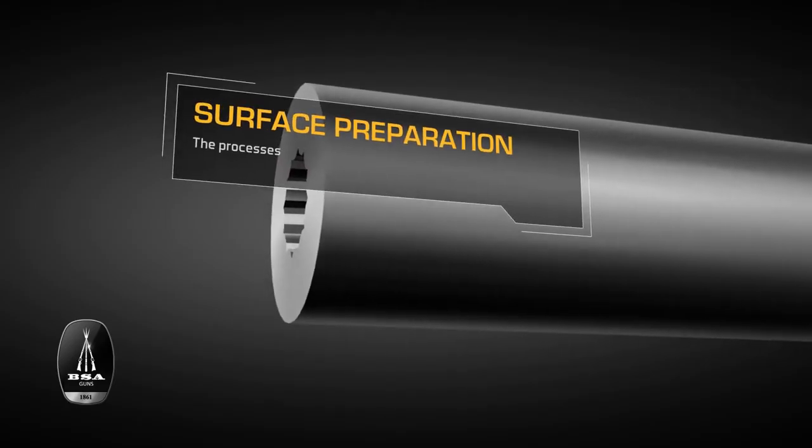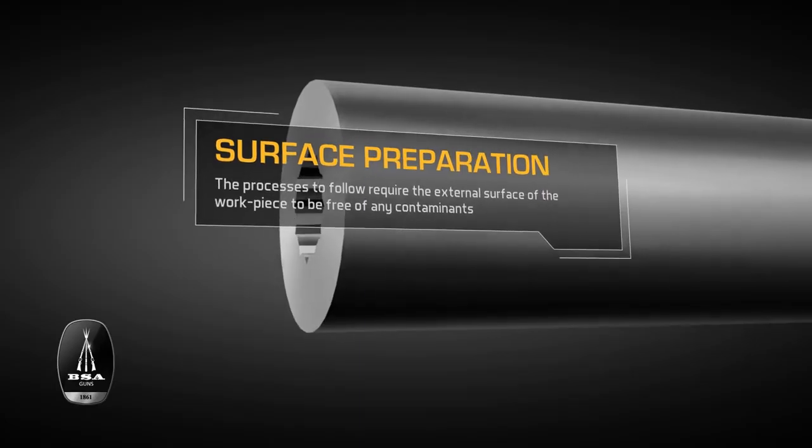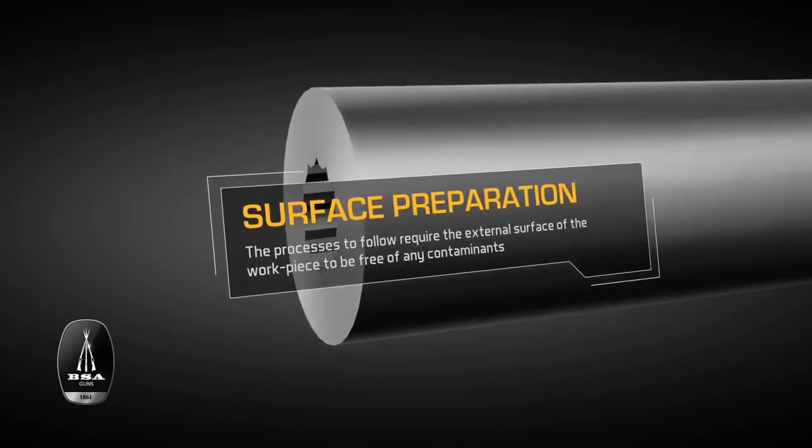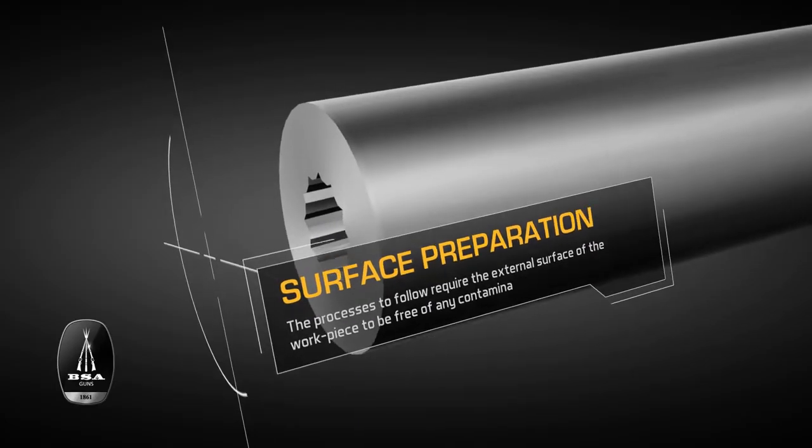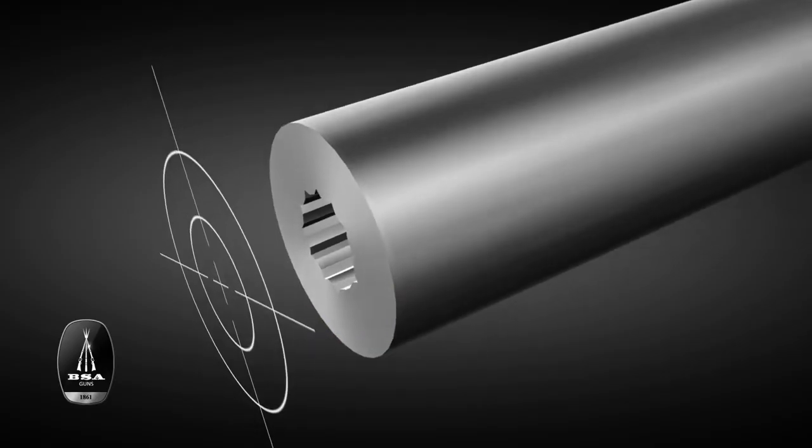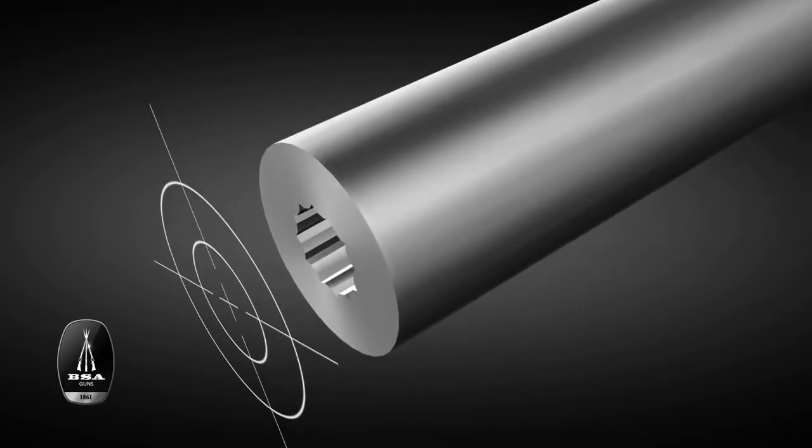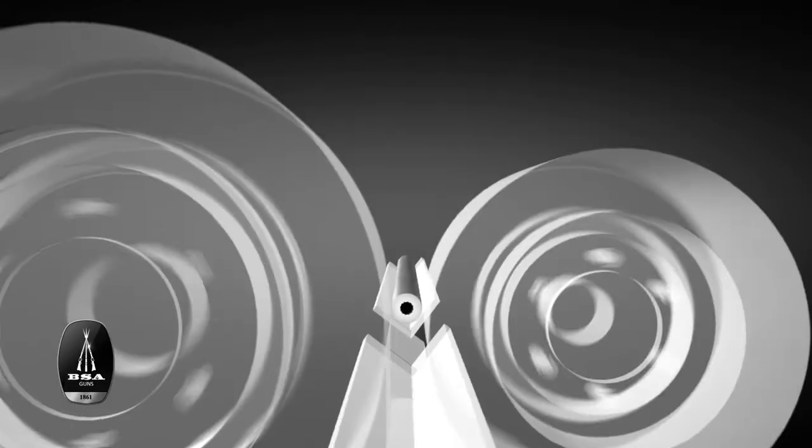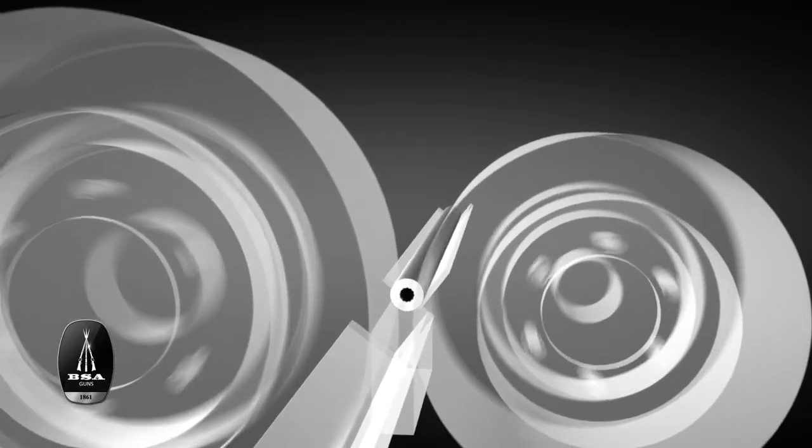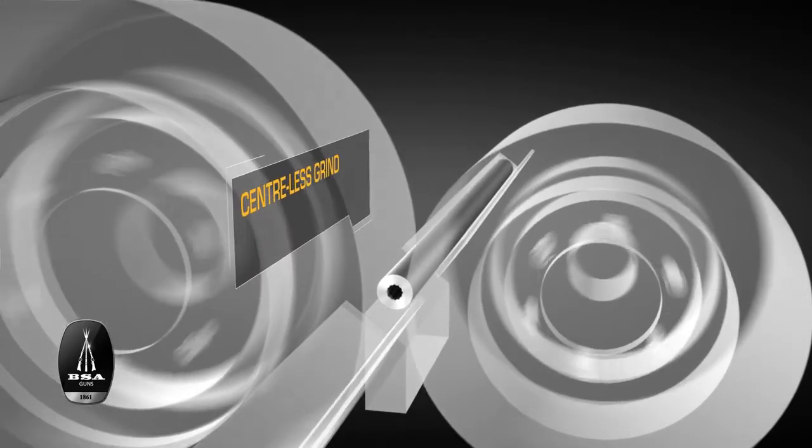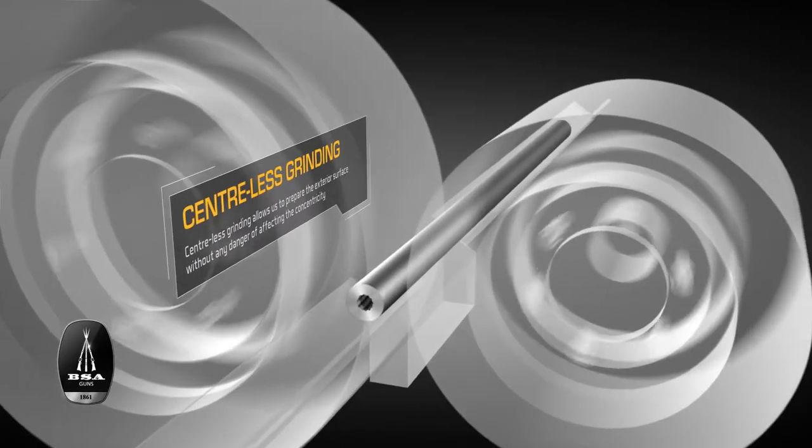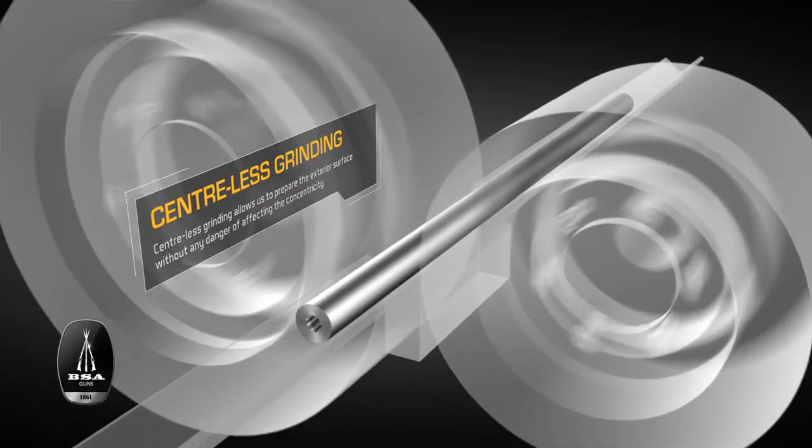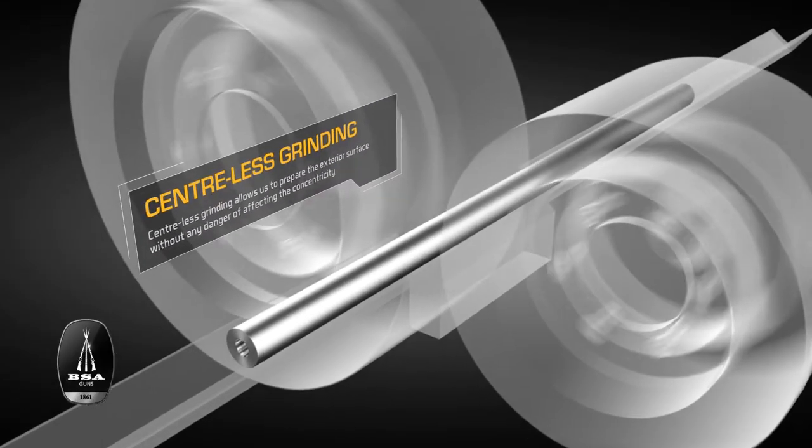Now that the workpiece has begun to really look like a BSA gun barrel, it's time to prepare the external surface of the steel for the processes to follow. As with all of the stages so far, maintaining the centerline, or concentricity of the part, is crucial. Some methods of grinding make this difficult, so at BSA guns we use a method called centerless grinding, which does away with any risk of causing defects and allows us to maintain our standards of perfection.